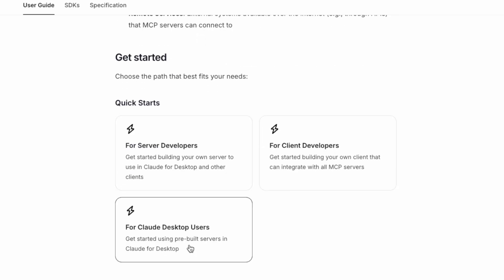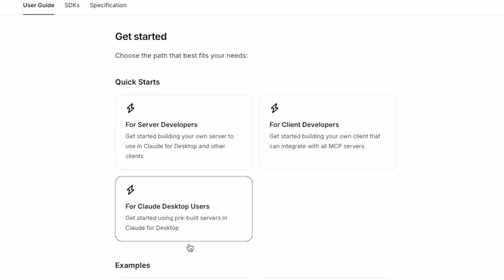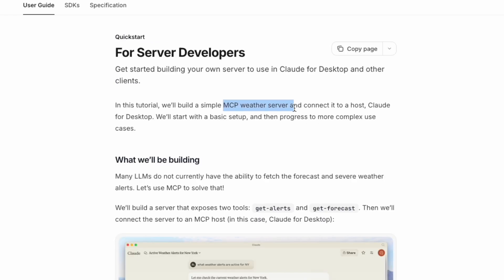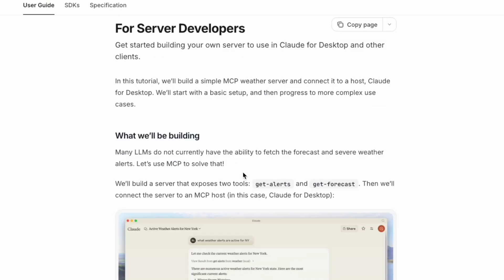Today we're going to look at their examples of building a server. We're going to use the tutorial to build a simple MCP weather server and connect it to a host, Claude for Desktop. What we'll be building, we're going to fetch the forecast and severe weather alerts using MCP.